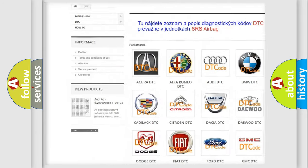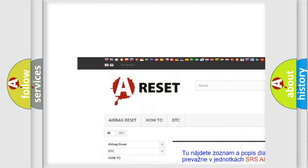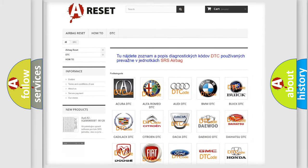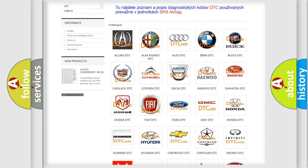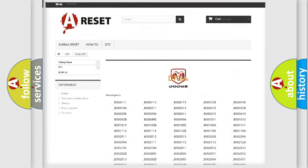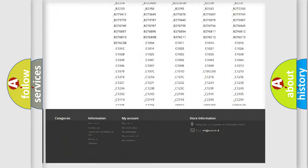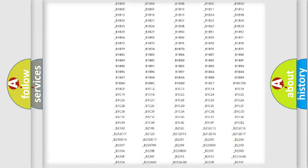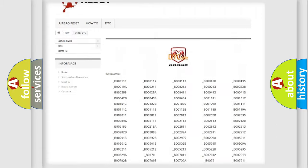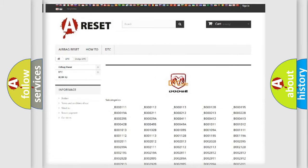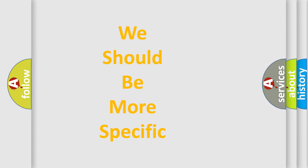Our website airbagreset.sk produces useful videos for you. You do not have to go through the OBD2 protocol anymore to know how to troubleshoot any car breakdown. You will find all the diagnostic codes that can be diagnosed in Dodge vehicles, along with many other useful things. The following demonstration will help you look into the world of software for car control units.